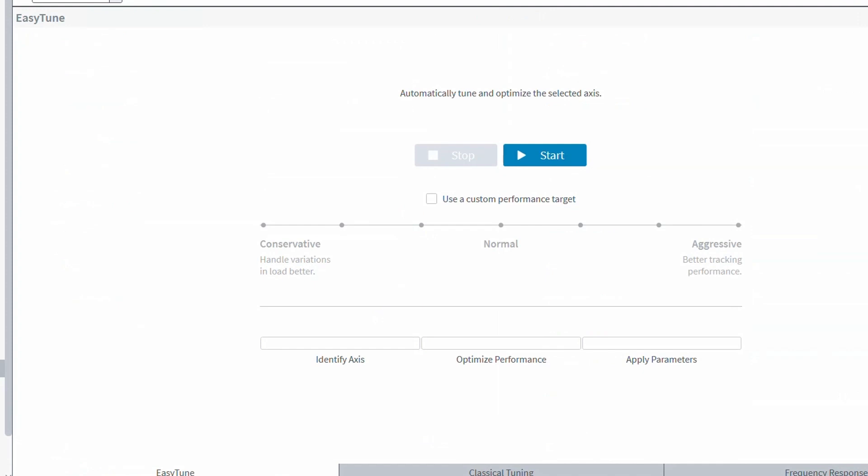Like in A3200, Automation One has an easy-tune tool that does a frequency response sweep and automatically tunes and adjusts the servo filters.